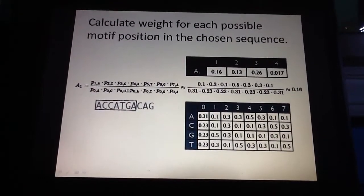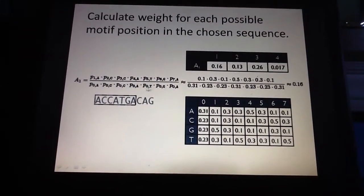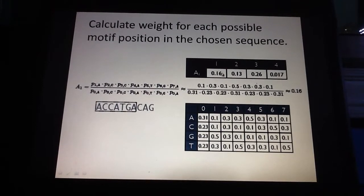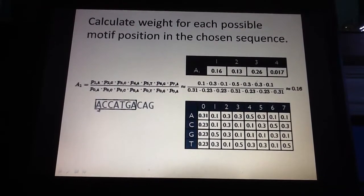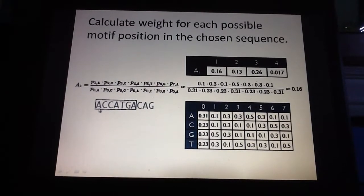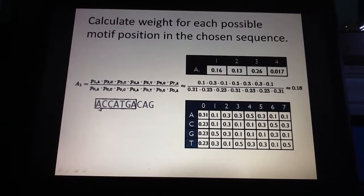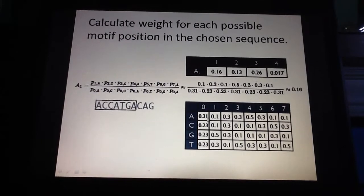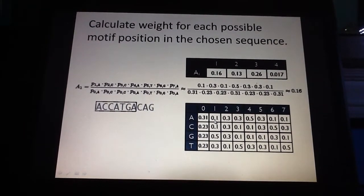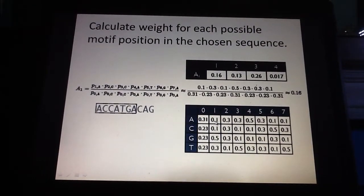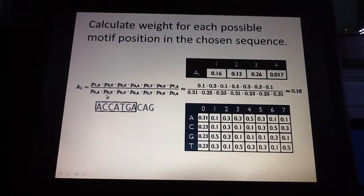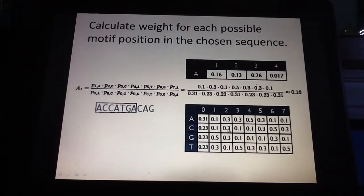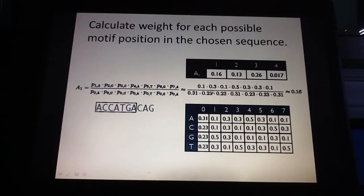Let me explain that. For the first position, you have the sequence A, C, C, A, P, G, A. For the numerator, we calculate A1 = 0.16. P1A stands for the first position, and the first position is an A. So we obtain the probability that the first position of your motif is an A from the table — it's 0.1. For the second position, the probability of having a C is 0.3. You just repeat this process for all positions.